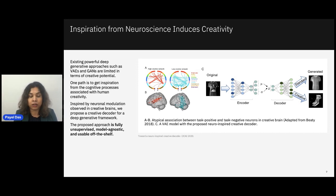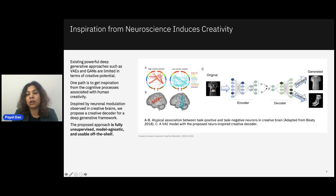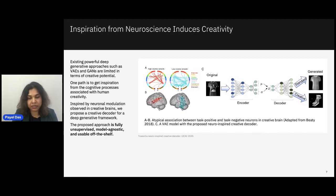Inspired by that neuroscience finding, we asked: what happens if we modify the activations within a pre-trained generator during generation time and promote correlation between task-positive and task-negative neurons — does that induce creativity? The approach we tested and validated we call the neuro-inspired creative decoder. Published at HKDI conference last year, this approach is fully unsupervised, model-agnostic, and can be used off the shelf. In practice, we take a pre-trained generative model — in this case an autoencoder — look into the decoder layers during decoding, and change neuron activations to give access to novel samples not present in the training data.